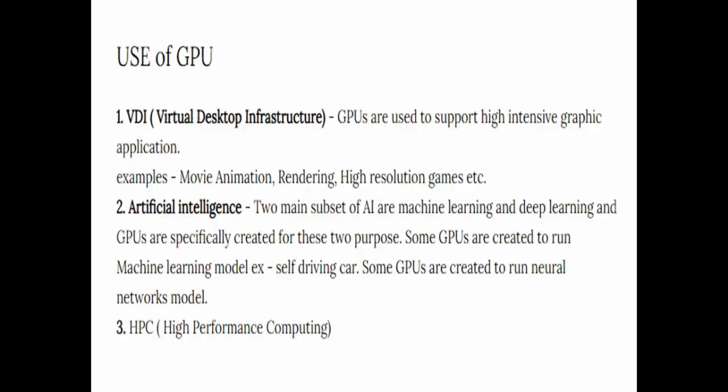In the next slide we have the use of GPU. Basically GPU is used in three fields: VDI, artificial intelligence, and HPC. VDI stands for Virtual Desktop Infrastructure. GPU are used to support high intensive graphic applications. Examples include movie animation, rendering, high resolution games, etc.